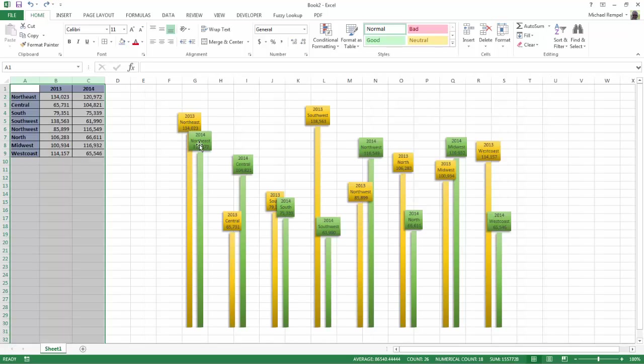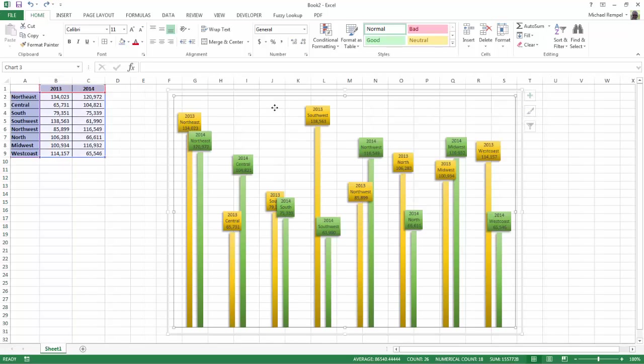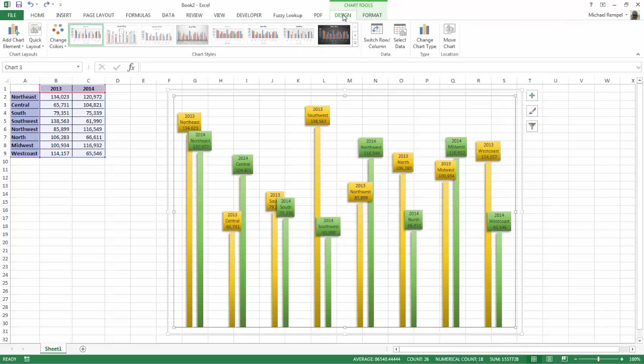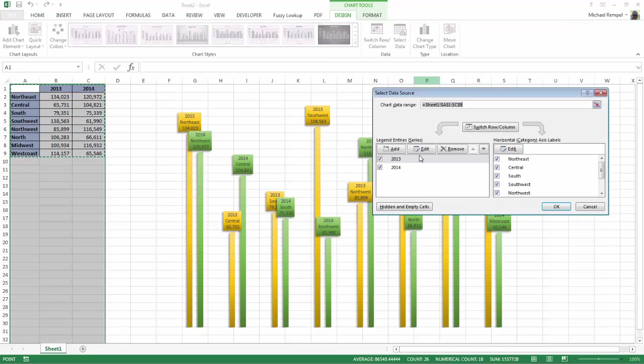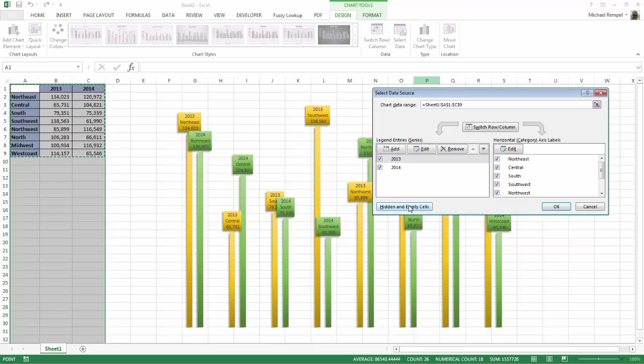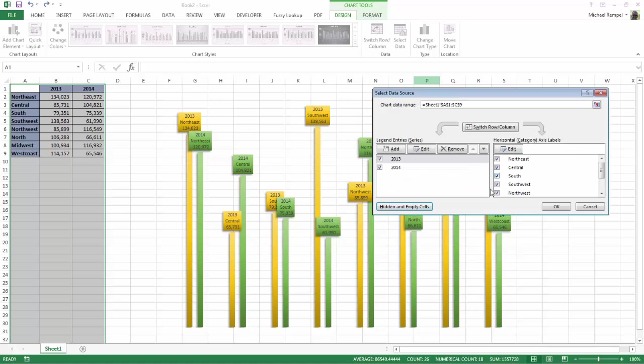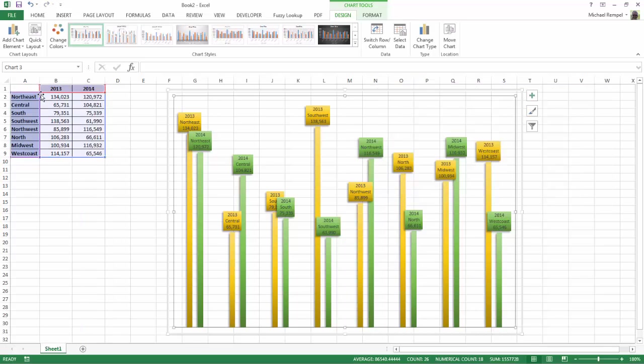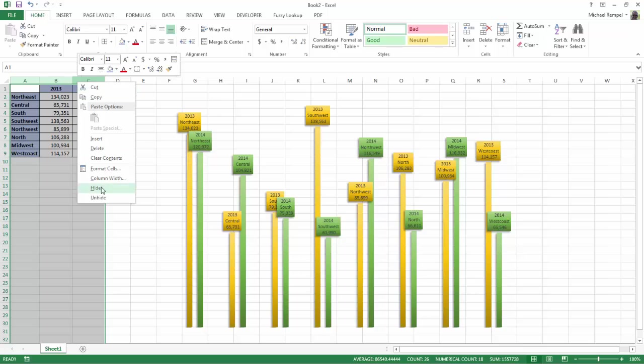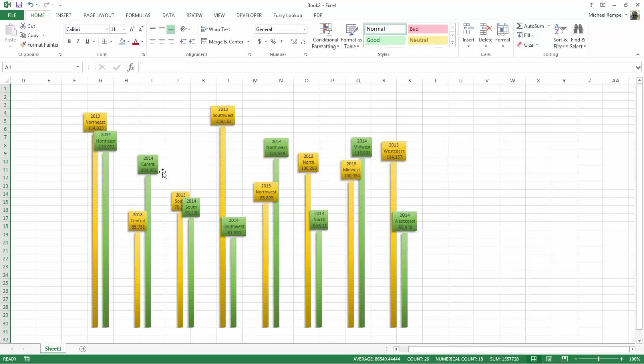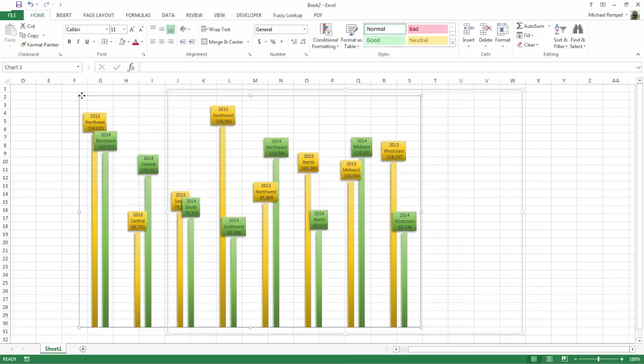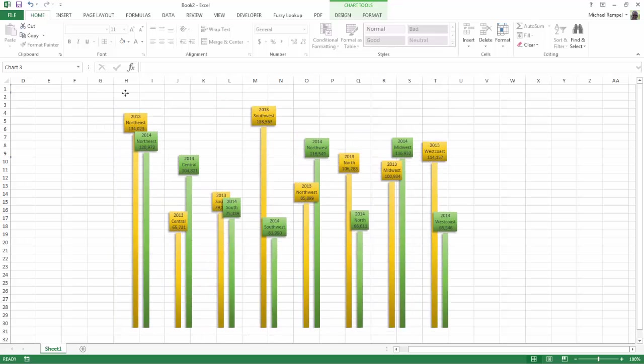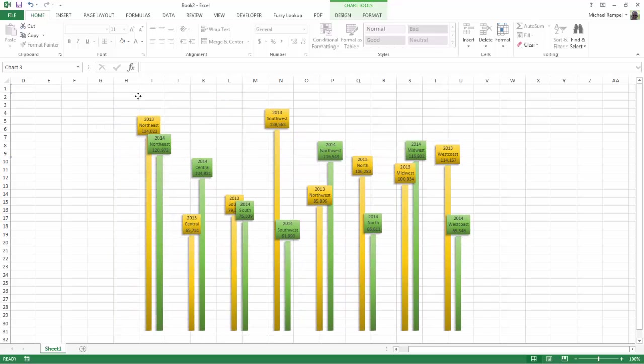So what I'm going to have to do to fix that is go up to the Design tab, select Data, and there's a hidden empty cells option here, Show Data in Hidden Rows and Column. I'll check that, say OK, and OK. Now, if I hide the data, the chart still remains.